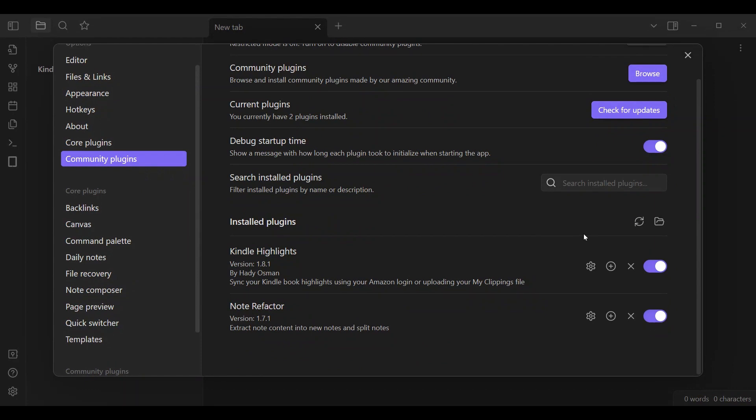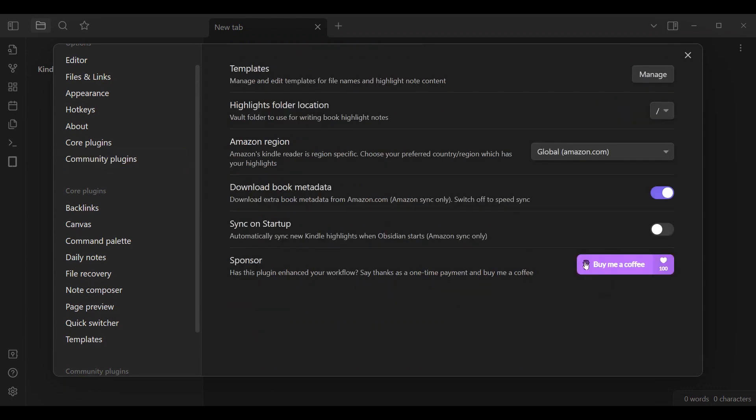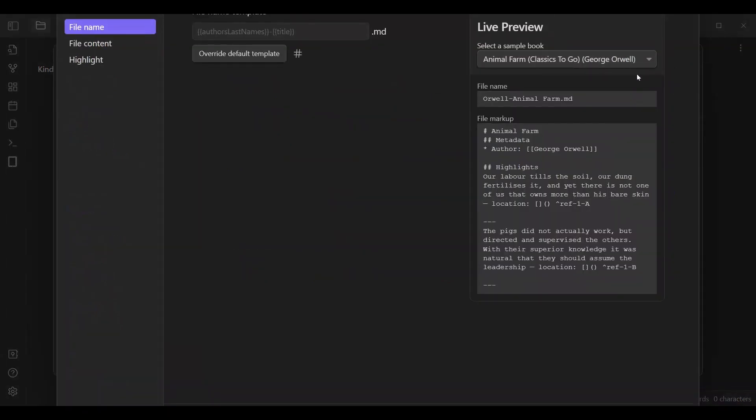Now, we are going to be switching up some settings within each of these. So the first setting we are going to do is if you want to switch up the file folder location, the more important one is the Manage setting.